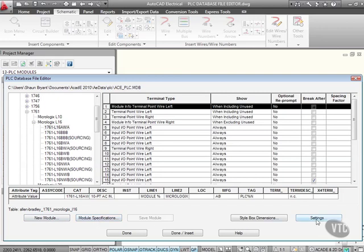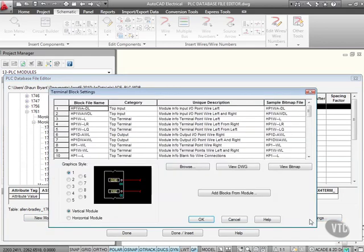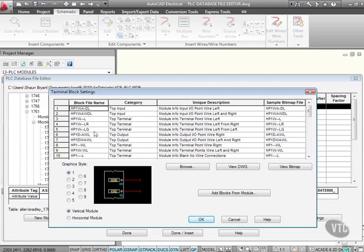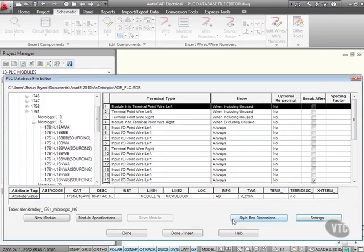The settings, when I click on it, takes a few seconds to load up, but there they are. So you can see there, there's the block file name, top input, top terminal, top output. And here's all the sample bitmap files and the unique descriptions of them. There's a lot of information here. These are our terminal block settings and there's our graphic styles there for terminal blocks as well. So I'll just cancel that there.